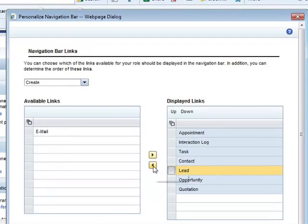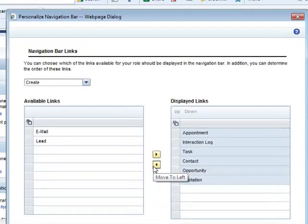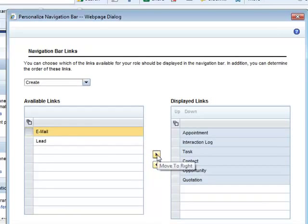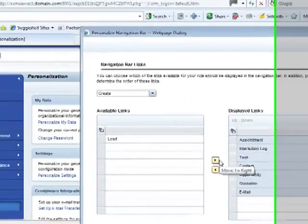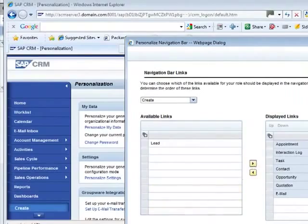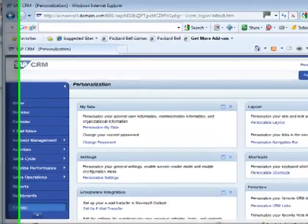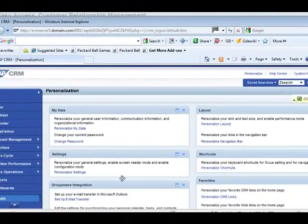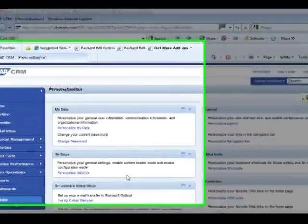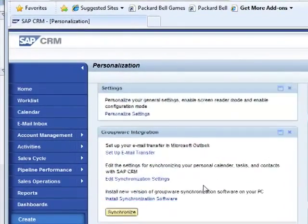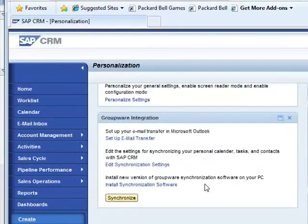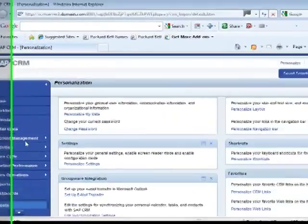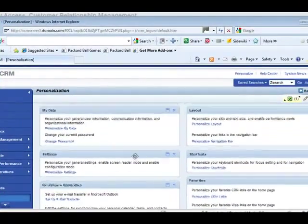I could choose to, if I for example don't deal with leads, I can just take the leads out. But I want to see my emails in my inbox, so I get the emails in and save it. That's how I customize this navigation bar.